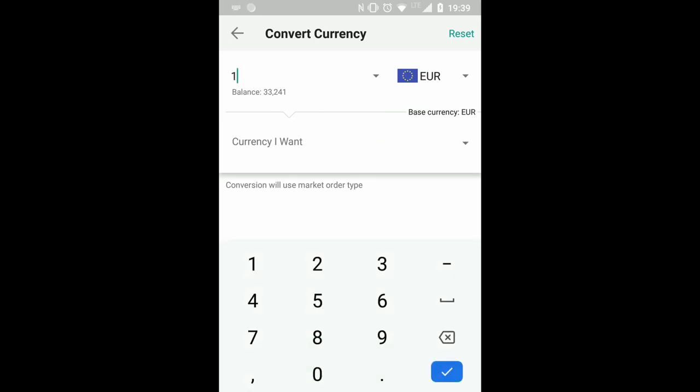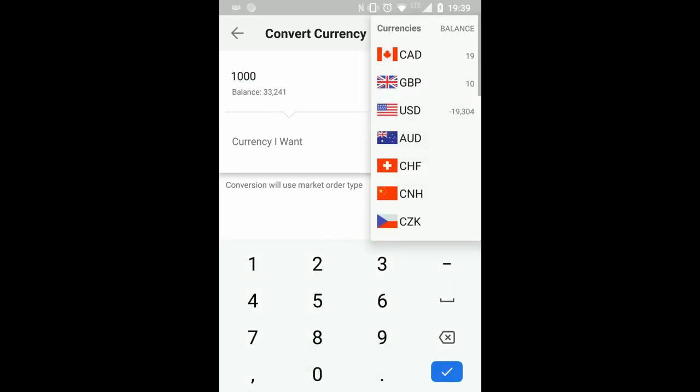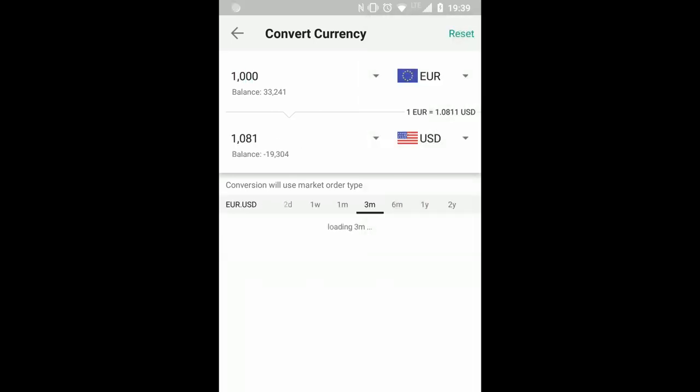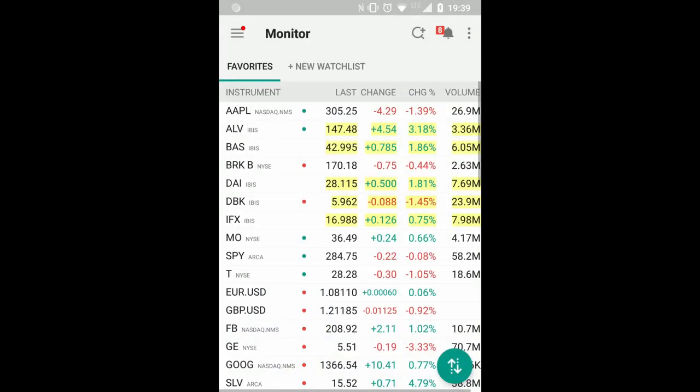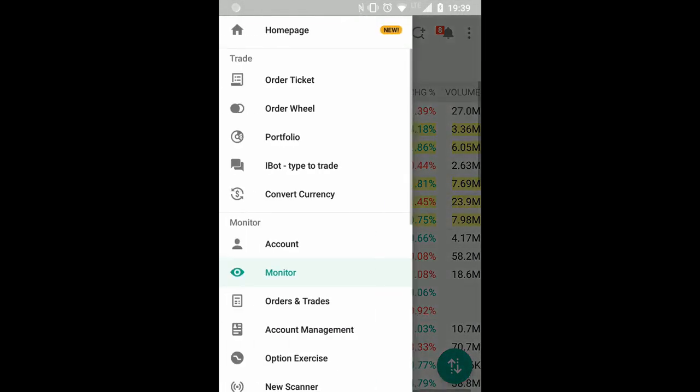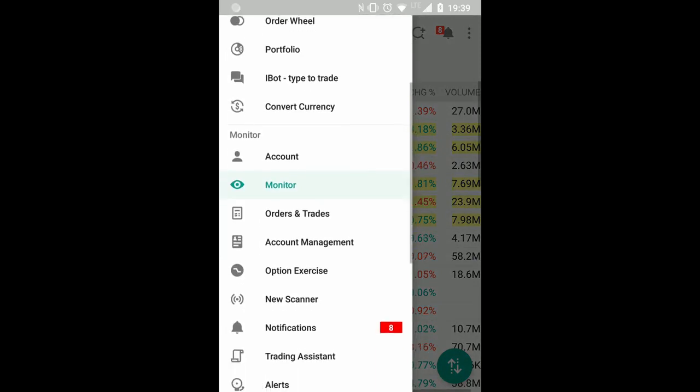For example, if your base currency is euro and you want to trade something in the US, just change and it's very simple, slide here to convert. So I think this is one of the simple ways to convert currencies, especially if you compare it to the trader workstation on your mobile.